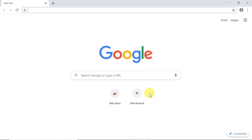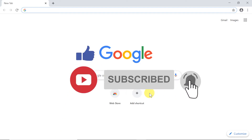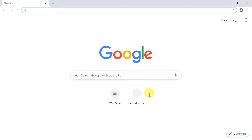Hey guys, welcome to the next episode. Today I'm going to show you how to install and configure MetaMask on Google Chrome. This will also work on phone or on Brave browser, so let's start.